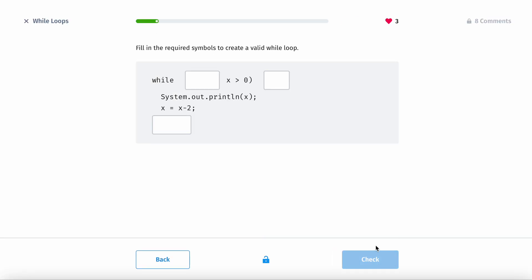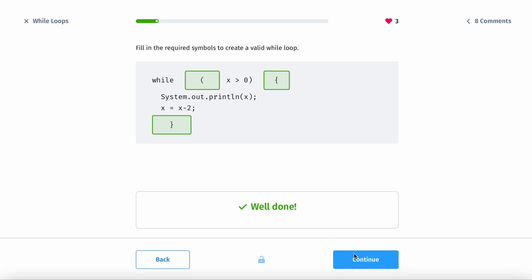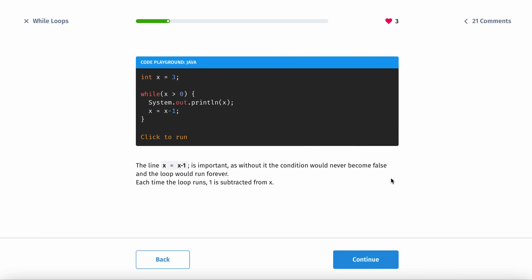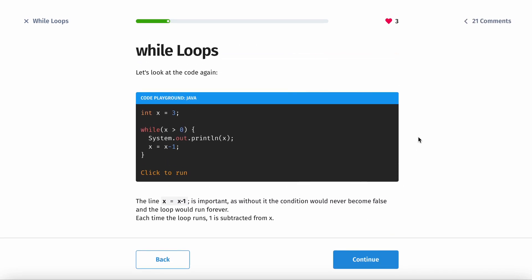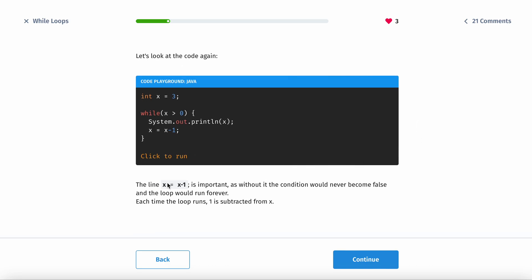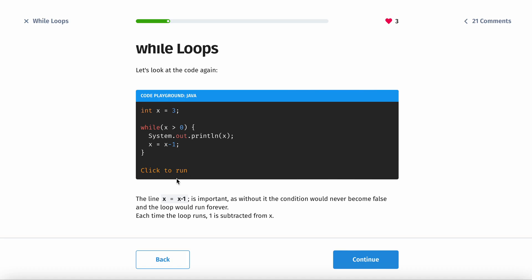Make sure you have your braces and curly brackets. The line x equals x minus 1 is important because without it, the condition runs forever.